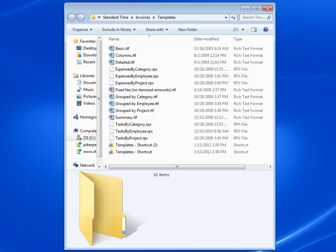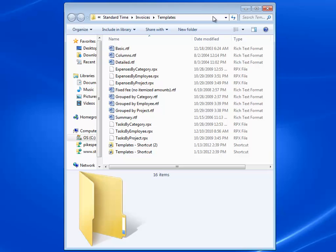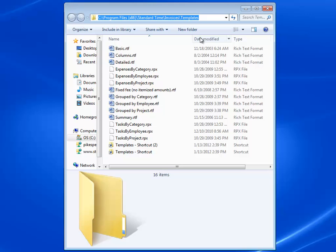Yeah, sure. The first question people ask when they want to customize Standard Time invoices is where they're located on the hard drive. This path right here is actually where you'll find them.